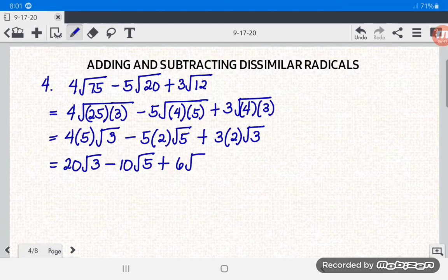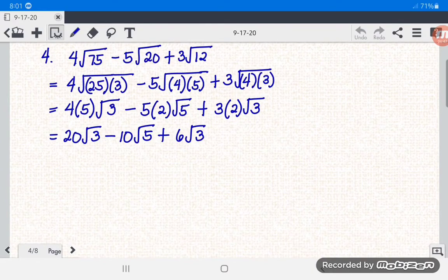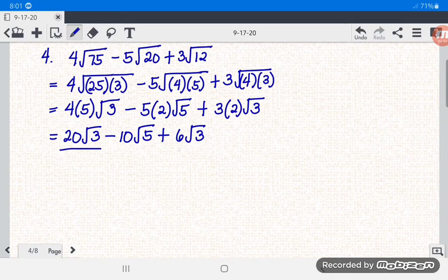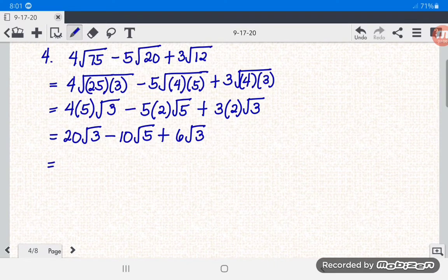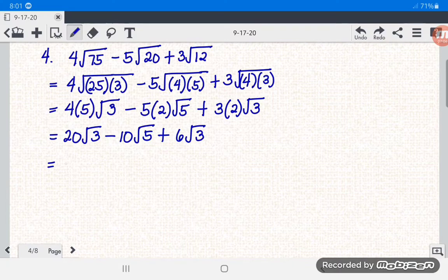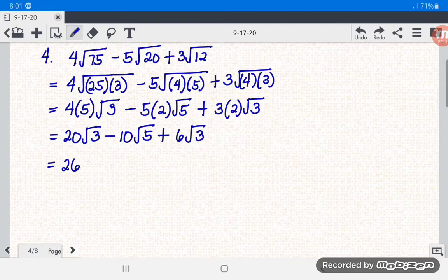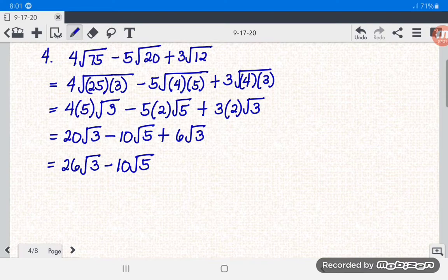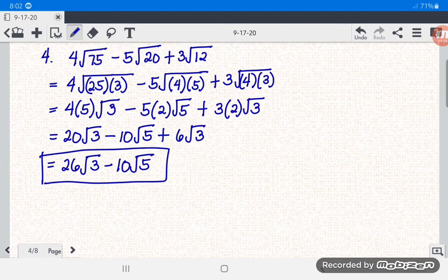Combine the similar terms: 20 square root of 3 and 6 square root of 3 are similar, so 20 plus 6 equals 26 square root of 3. The term 10 square root of 5 stays as is. The answer for number 4 is 26 square root of 3 minus 10 square root of 5.